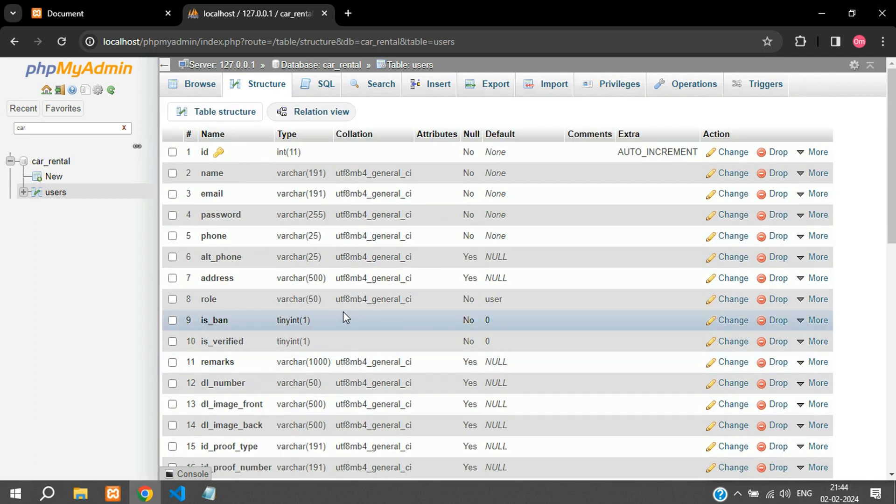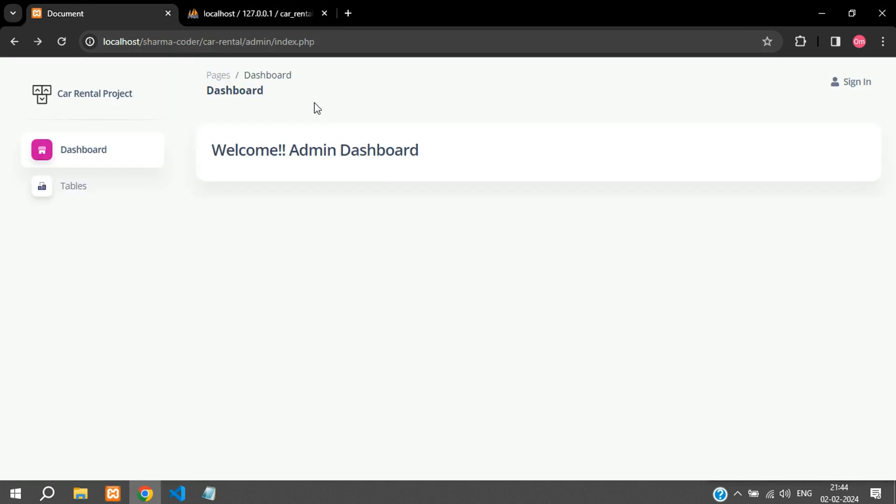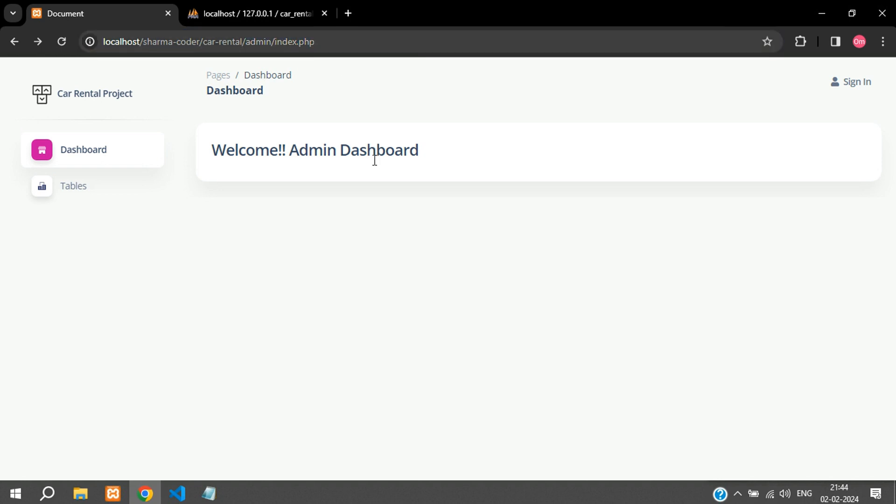As the video is getting longer we will continue the registration process in the next video where we will be integrating Bootstrap and setting up the layout in the front end for the user side. Thank you for watching this video guys. Please like the video and subscribe to the channel, thank you.